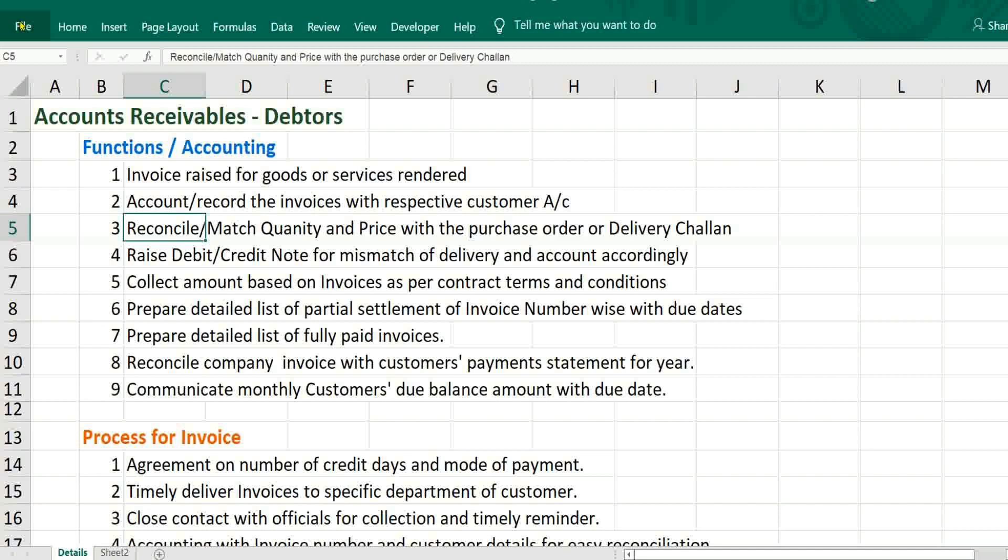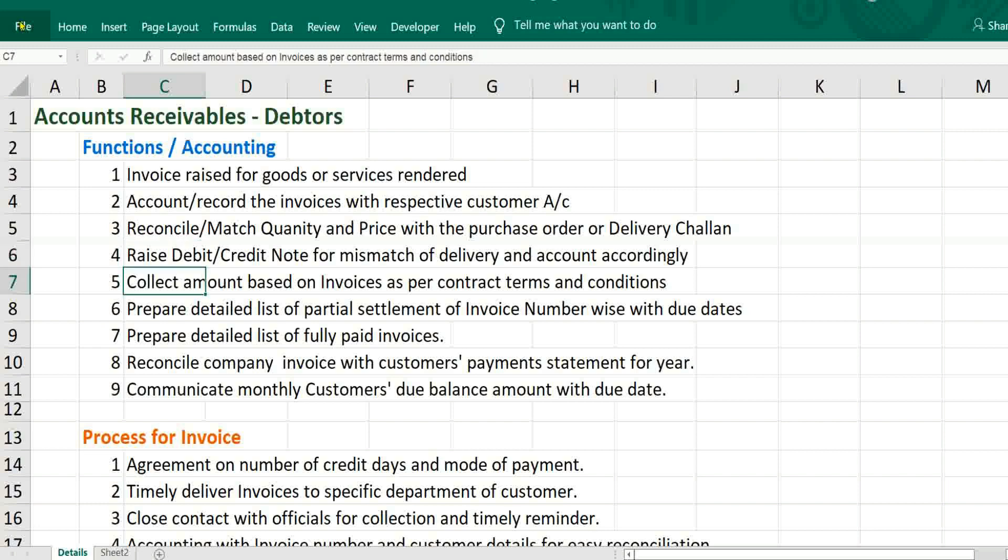If any discrepancy in delivery of goods or services, then that has to be adjusted by debit note or credit note and accounted properly. Then fifth step will be collect amount based on invoices and it has to be mentioned in every accounting entry as per contract terms and conditions.